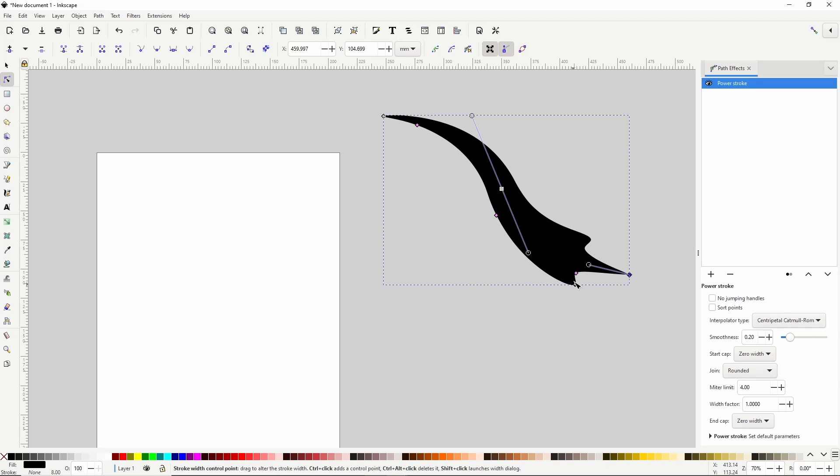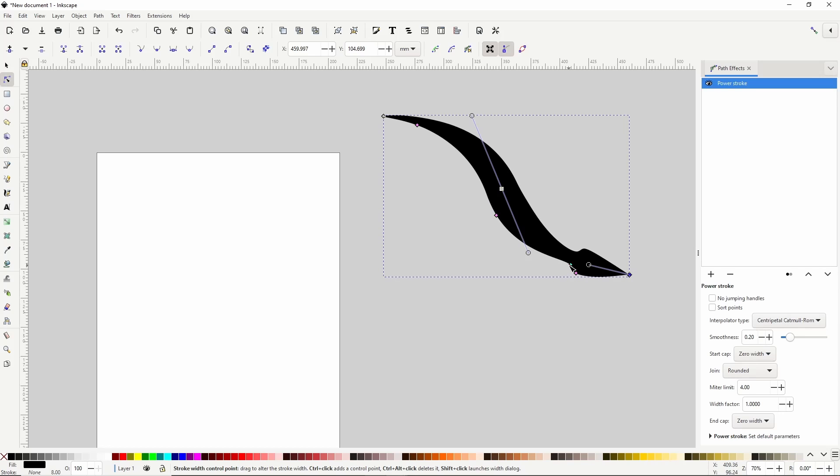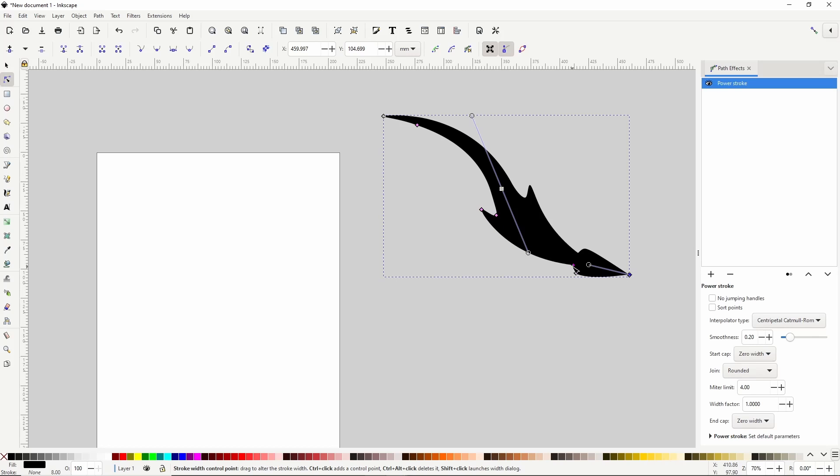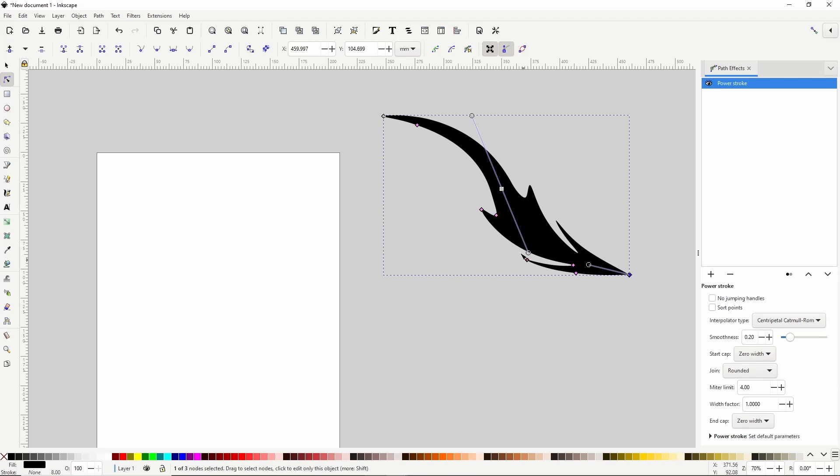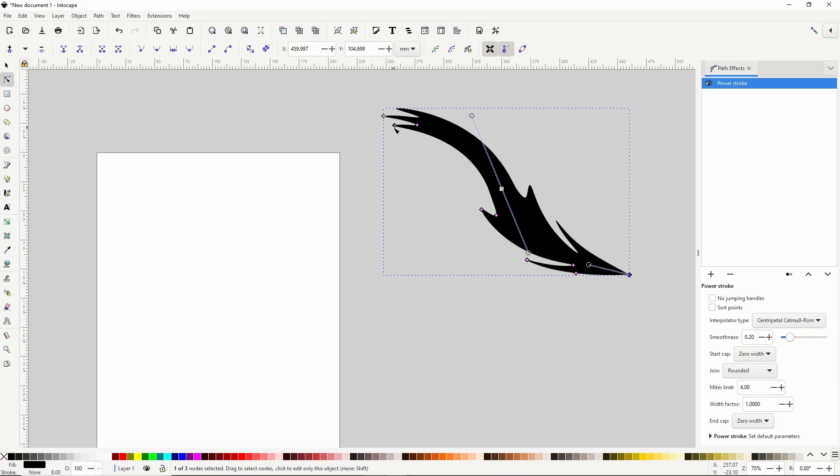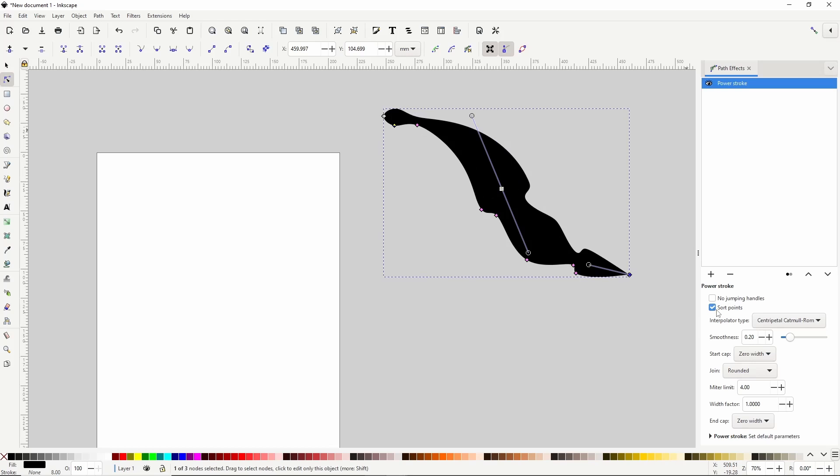We can create like a dragon tail or something with this. If we turn sort points back on, it will go back to making it so the handles can pass each other.